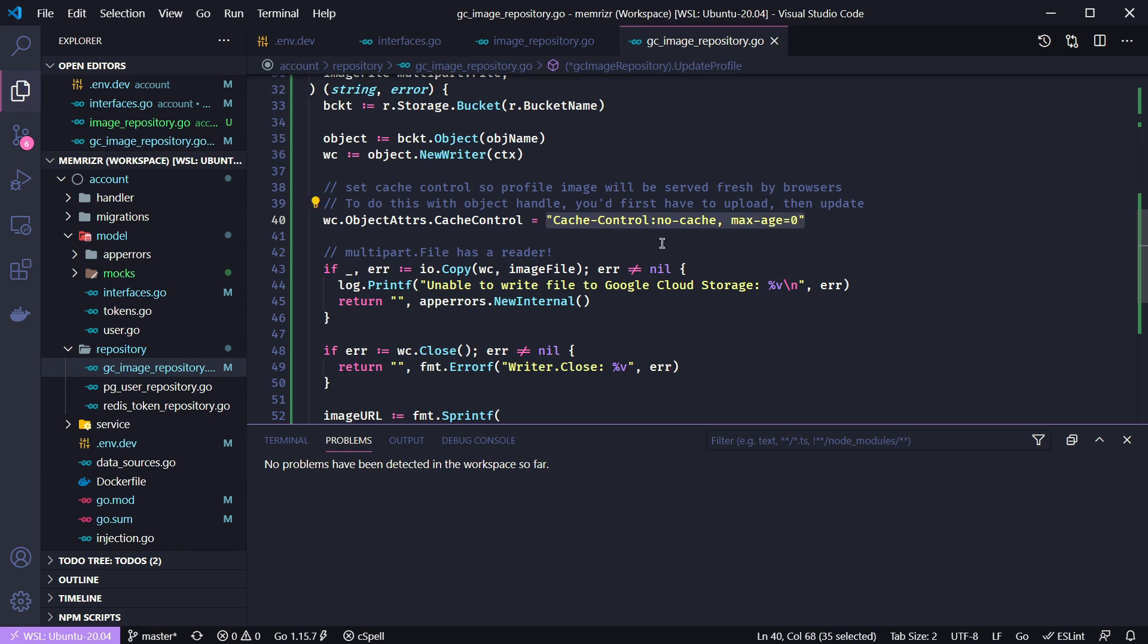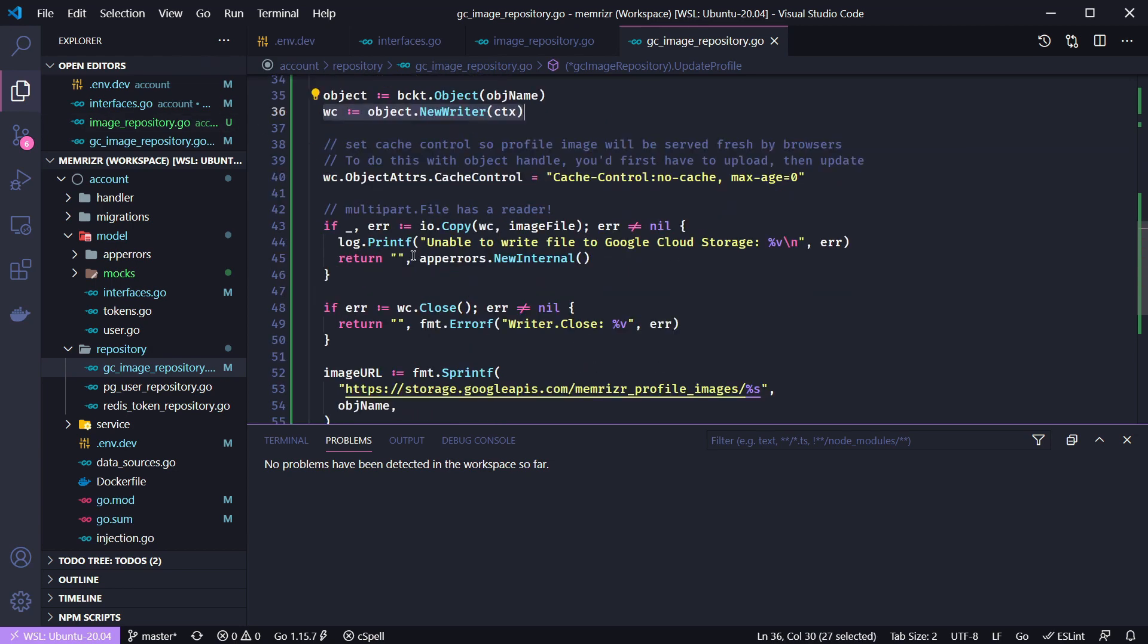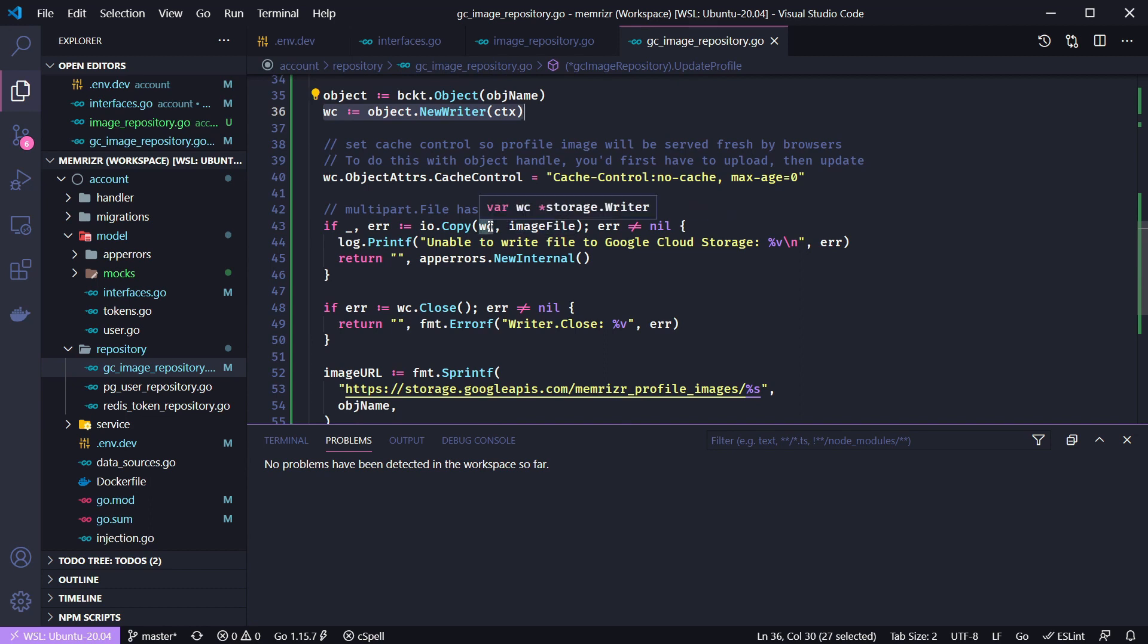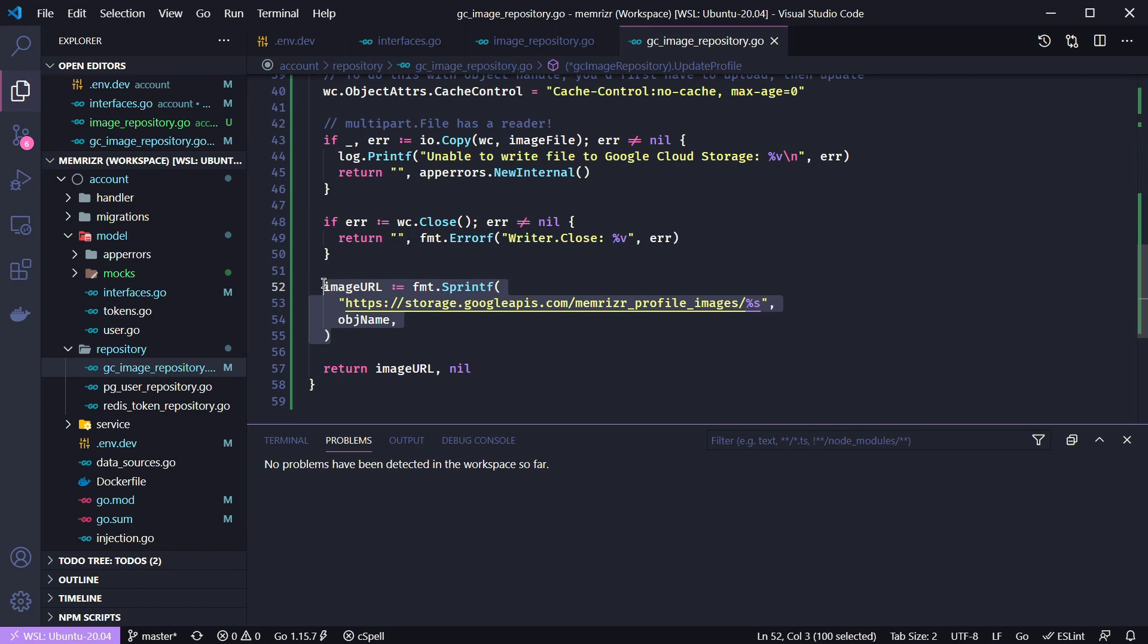And it's used for how long the image is cached. Basically what this is saying is telling the browsers to always get the fresh image no matter what. Now there are sophisticated caching methods where you might tell the browser to revalidate the image every so often. But we're just going to keep it simple and always serve the fresh image. So also I'll mention that we created this new writer on the object. And from here we copy the image files reader into the google cloud storage writer here or the object writer. If there are any errors we'll return an internal server error.